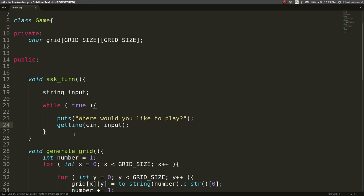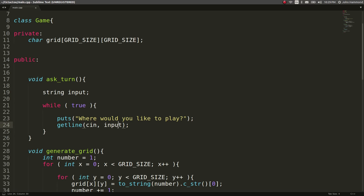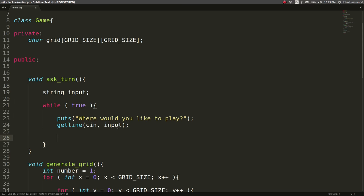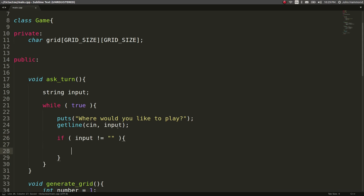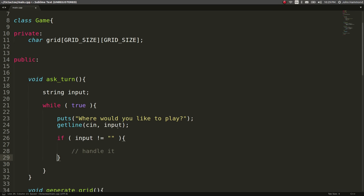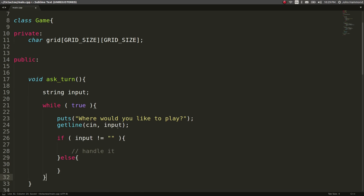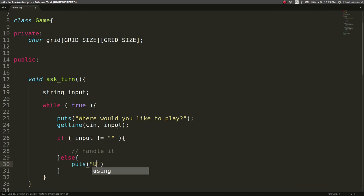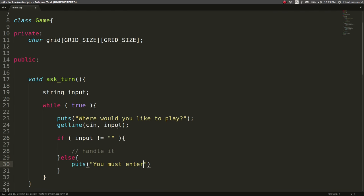The variable that I want to store the input in. So while that's being processed, once we get that line back, we can test, okay, if input is not equal to like nothing or an empty string, then we can handle it. If it's actually equal to an empty string, we can just tell the user, hey, you have to actually enter something. So let's display that. You must enter something.